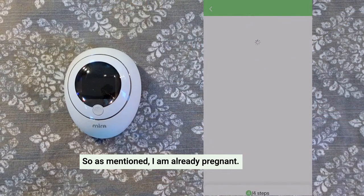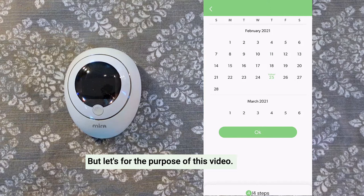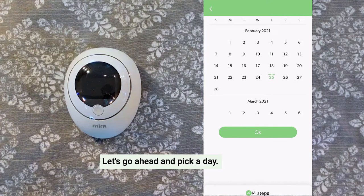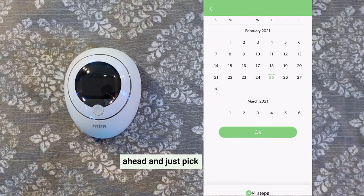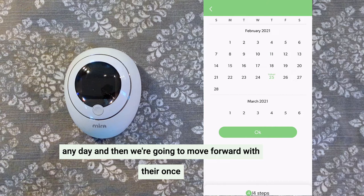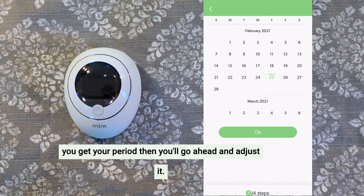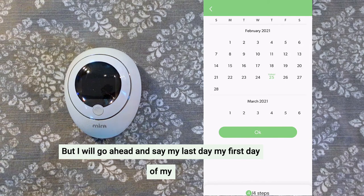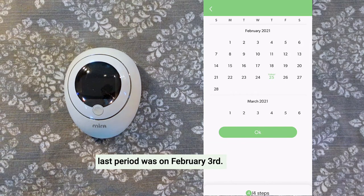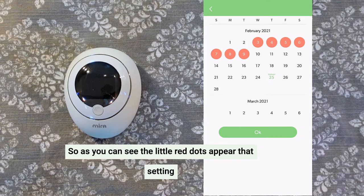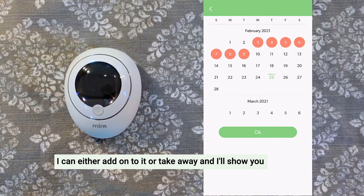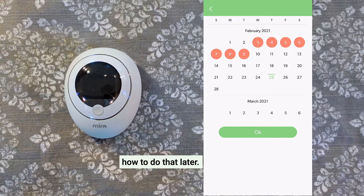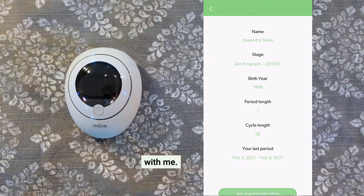As mentioned, I am already pregnant — but let's for the purpose of this video go ahead and pick a day. My cycles are pretty regular; I always had them at the second of every month. In the event your period has not come in a long time and it's not regular, go ahead and just pick any day, then move forward from there. Once you get your period, you'll go ahead and adjust it. I'll say my first day of my last period was on February 3rd. As you can see, the little red dots are Mira predicting the length of my period. I can either add on to it or take away, and I'll show you how to do that later. Let's get started with Mira.